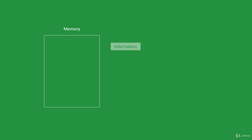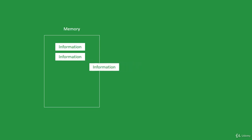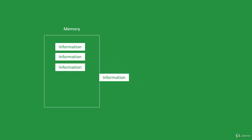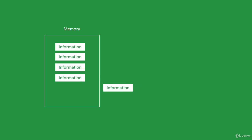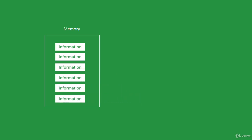In computer science, a data structure is a particular way of organizing and storing data so that it can be accessed and modified efficiently — and by efficiently, I mean fast.